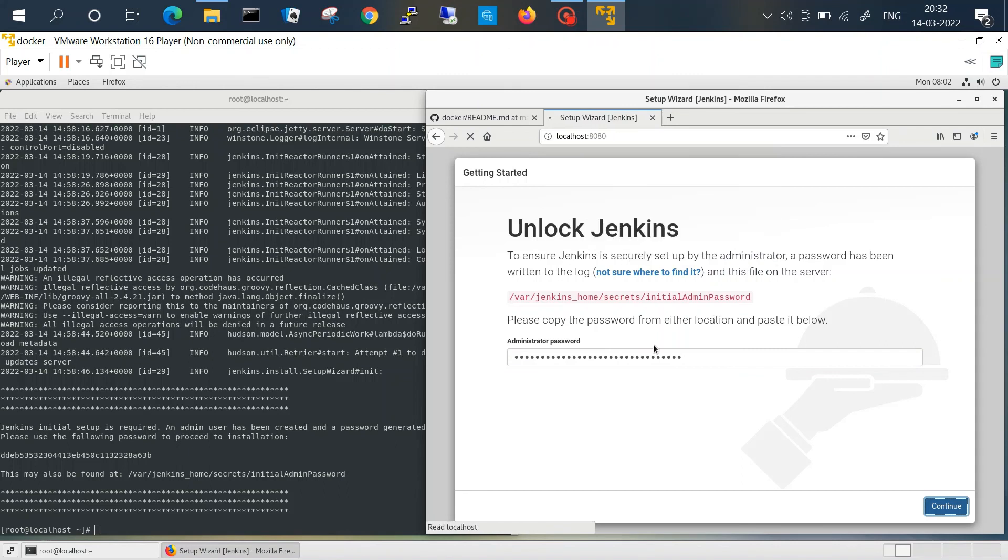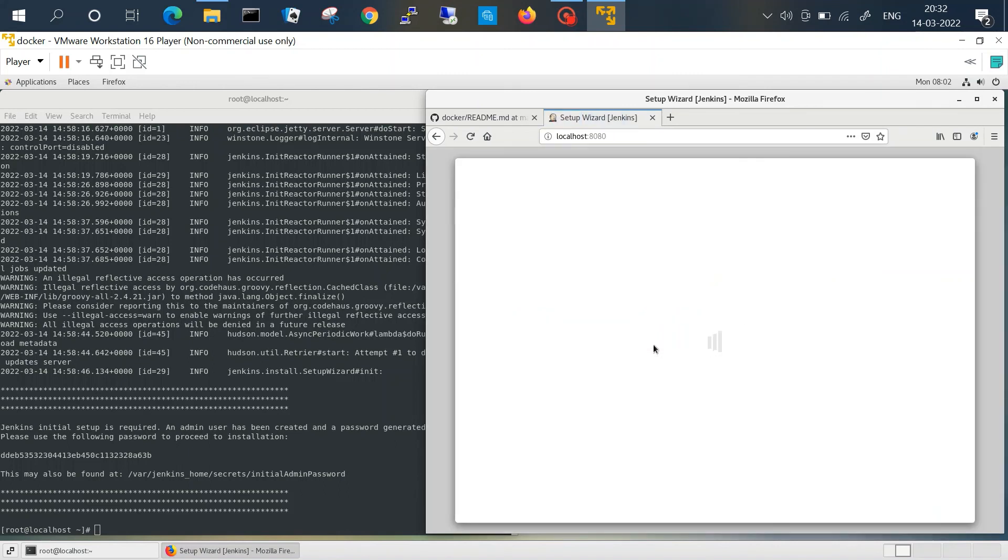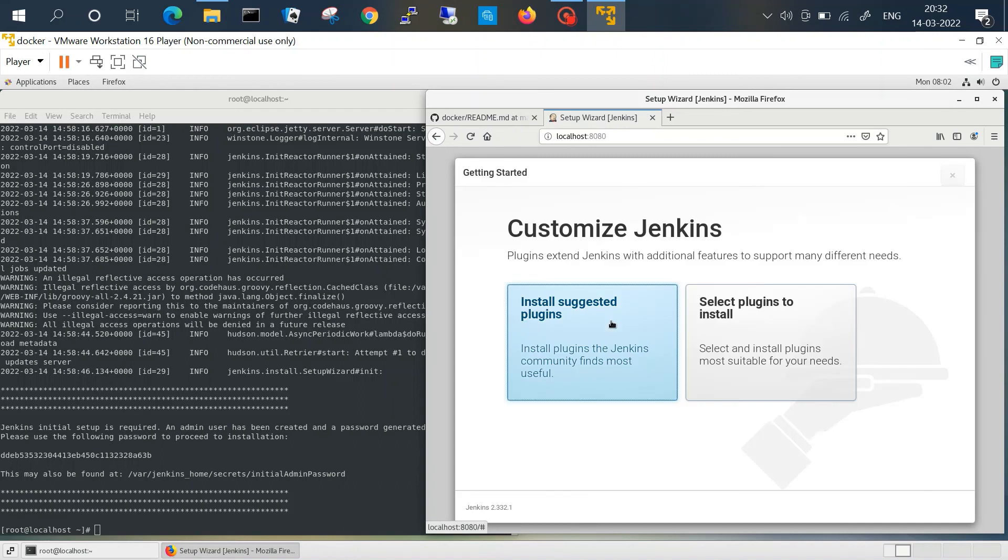And then we can follow the post-install steps to configure our Jenkins. We have already made a video on that, you can refer to that. So this is all guys, thank you for watching.